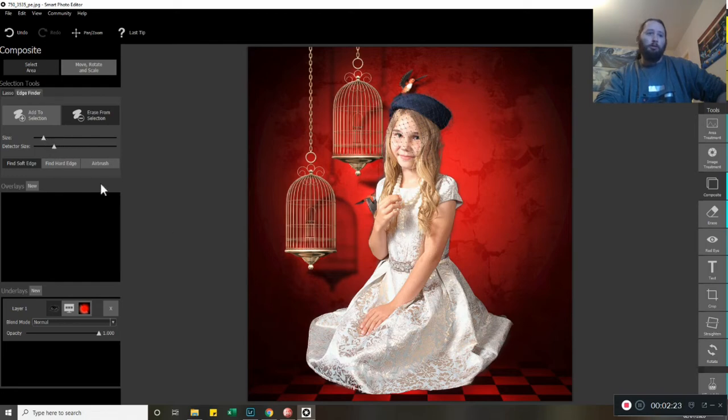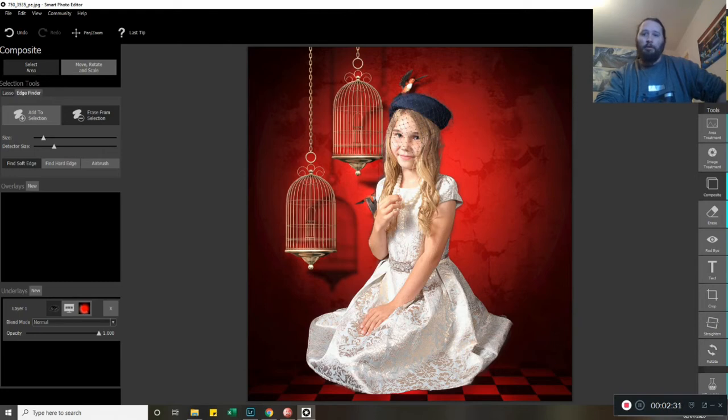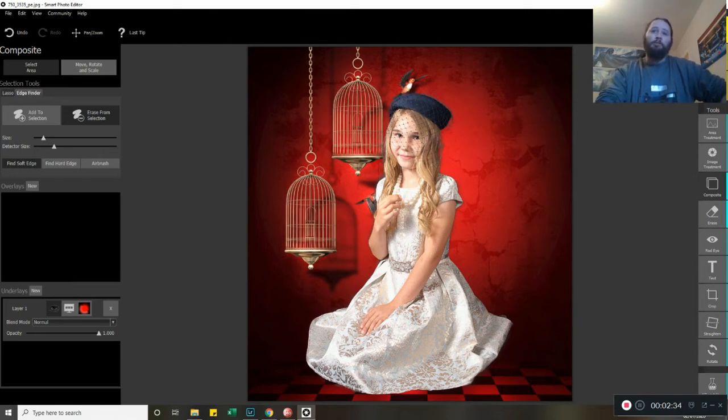And because we're even closer to the edge of the dress, I'm going to shrink that and give me a bit more control. Okay, there you are. That gives you a rough idea in that respect.